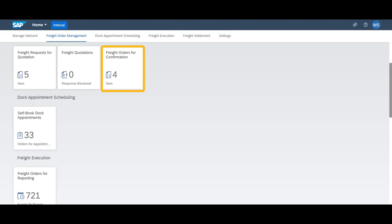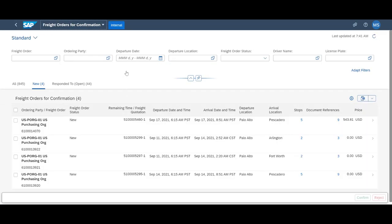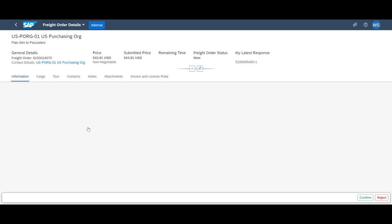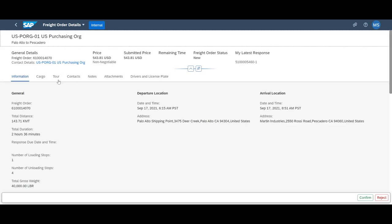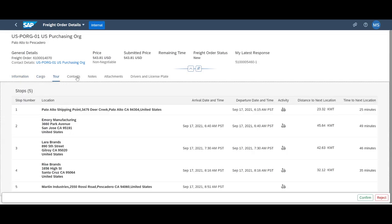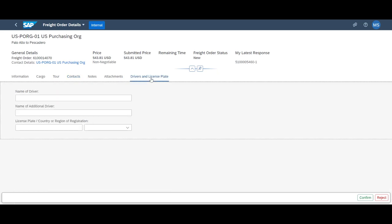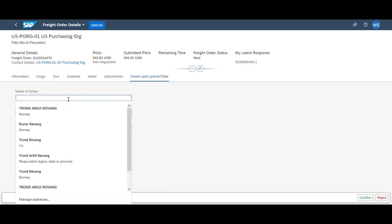So, we revisit the LBN collaboration portal, and through the Freight Orders for Confirmation app, we will commit to the order on behalf of PGI. This also gives PGI a chance to record information about the pickup truck and driver, if already known at this time.